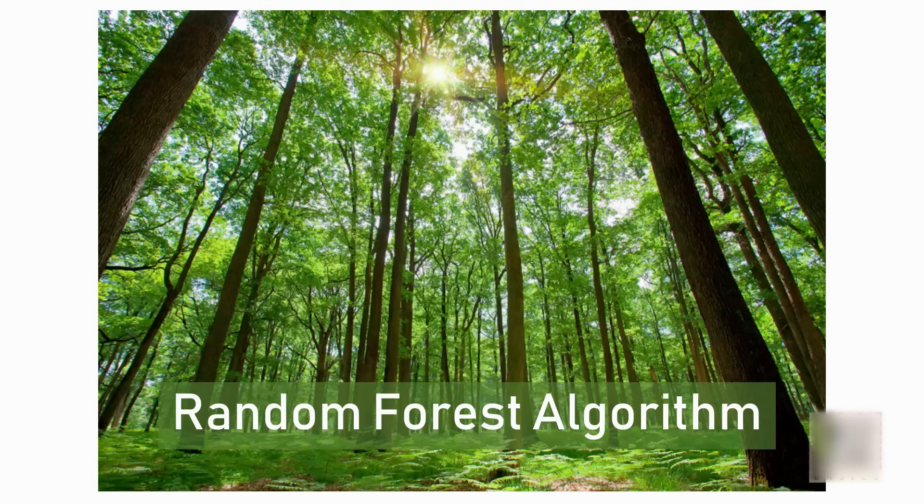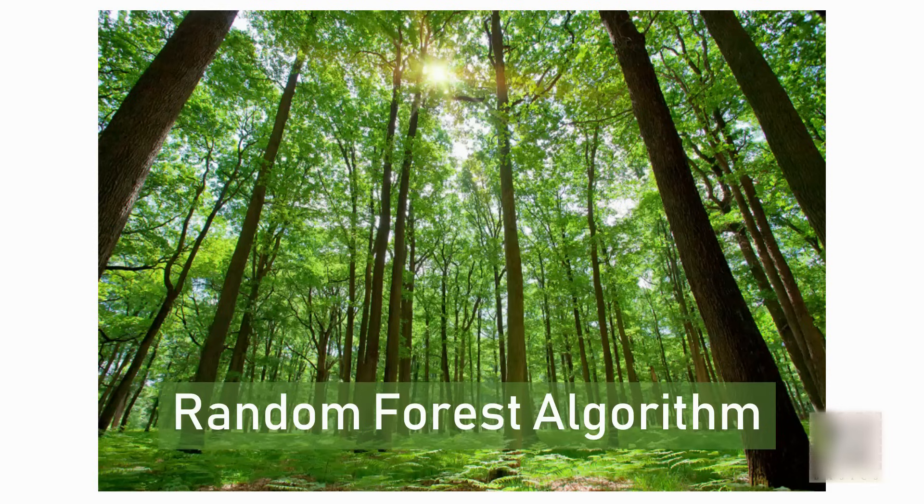Random forest algorithm is another popular machine learning technique used in regression and classification both. Now why is it called random forest? Well, the forest has trees and a tree in machine learning world means a decision tree.